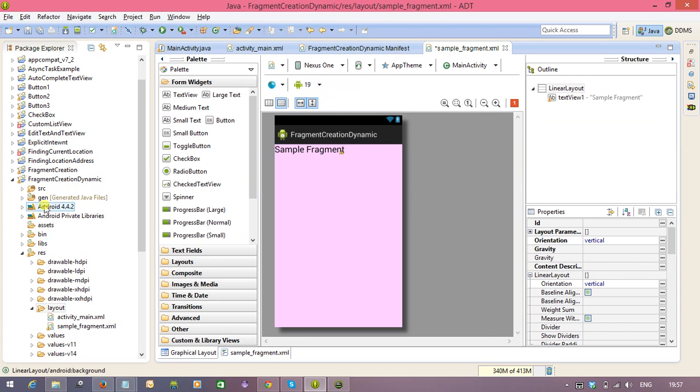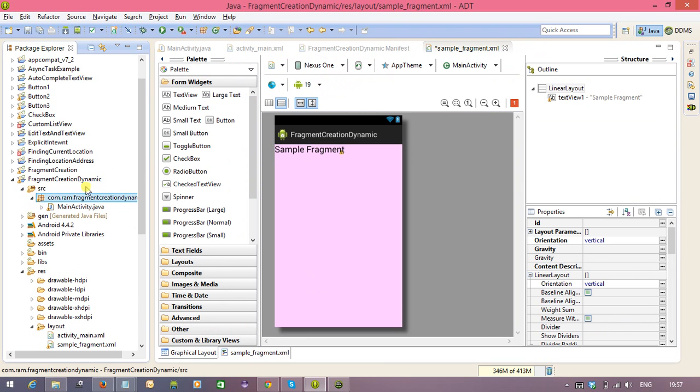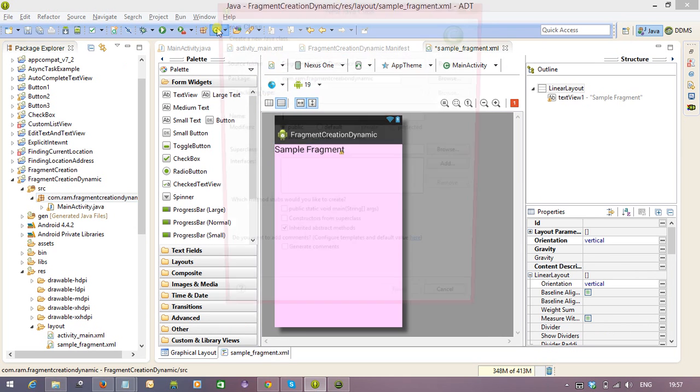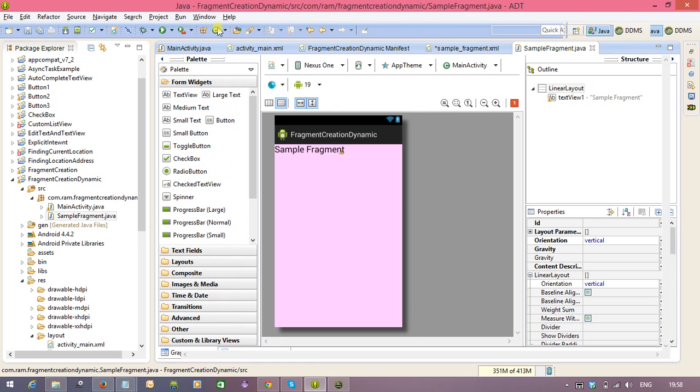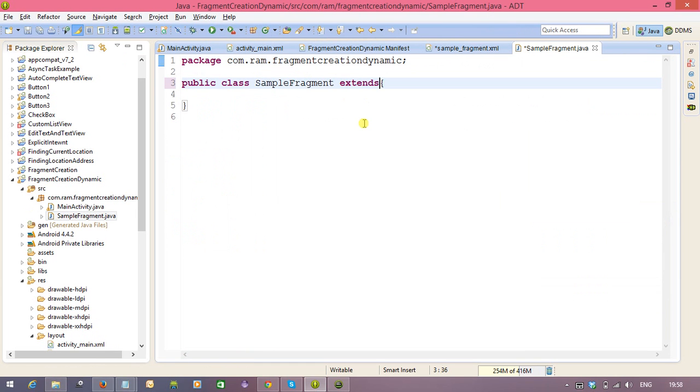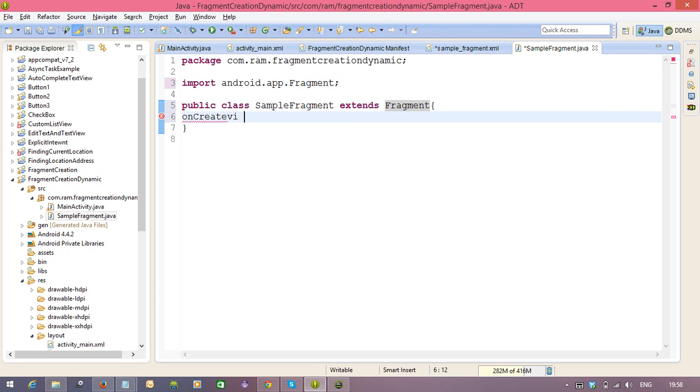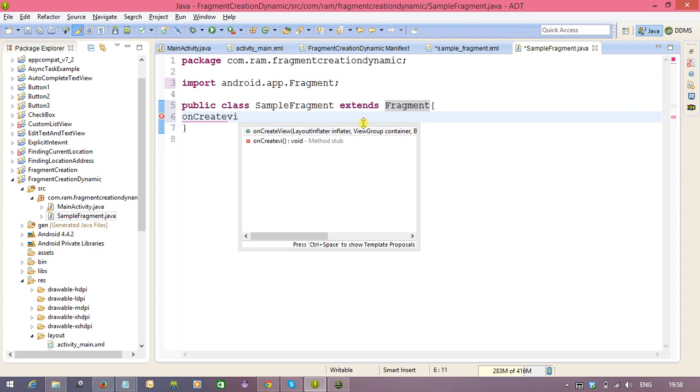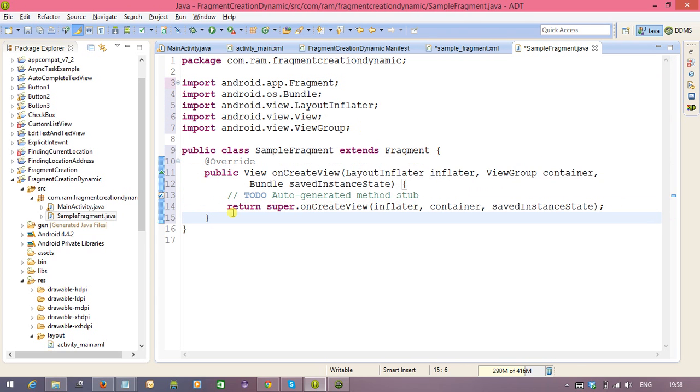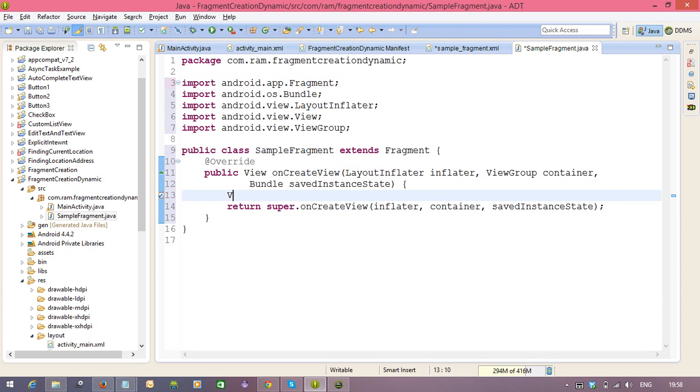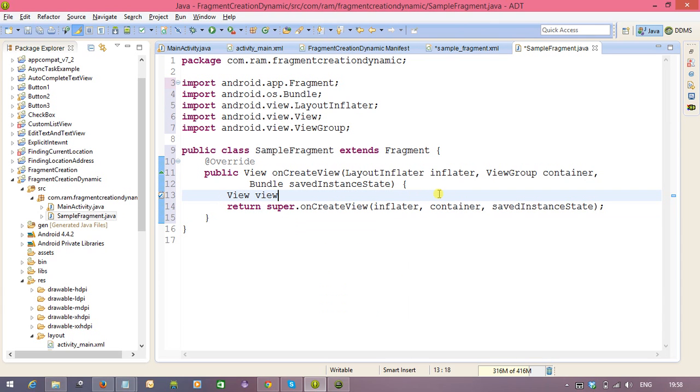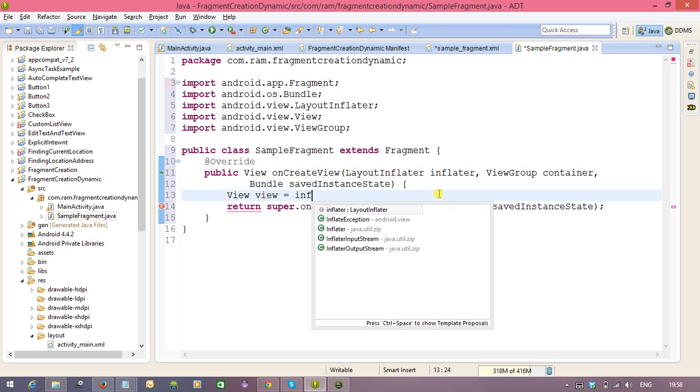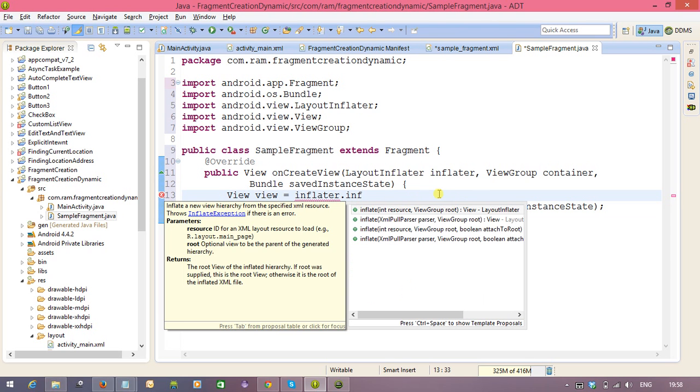Right, now we need to create a Java class, sample fragment, that is, extends with fragment class. And we need to overwrite the method called onCreateView method. And here we need to view, view equal to inflator dot, we need to call the XML file, inflate.